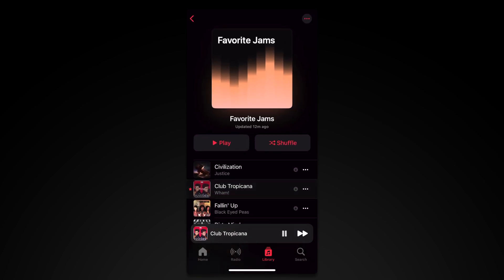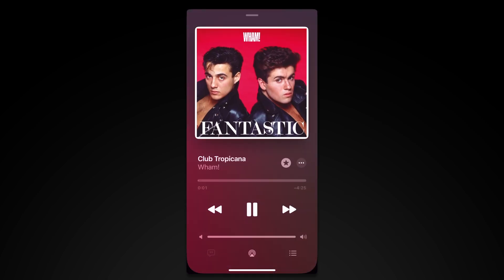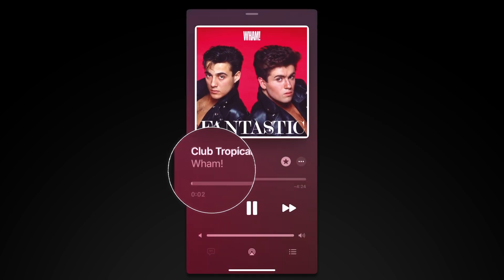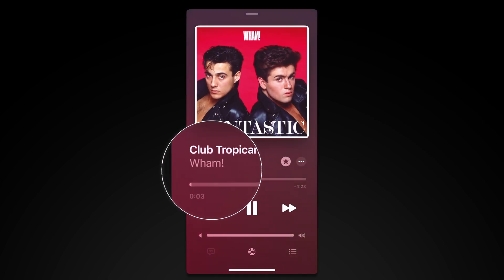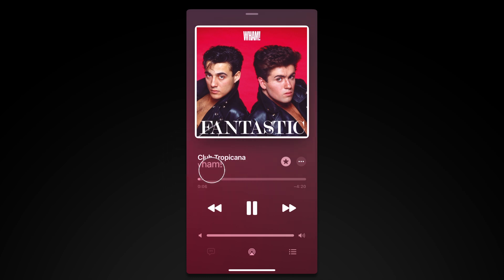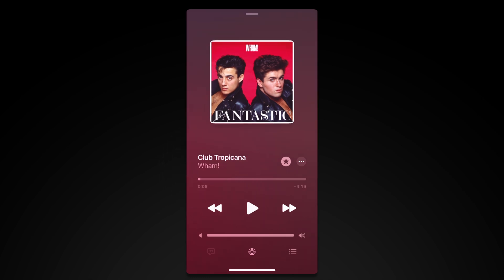Is a song's long intro killing the vibe in your playlist? Here's how you can change a song's start time.